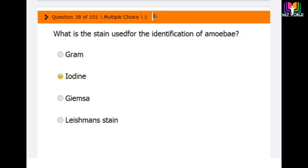Question 38: What is the stain used for the identification of amoeba? Options are: gram stain, iodine stain, Giemsa stain, and Leishman stain. The correct answer is the second option — iodine stain is used for the identification of amoeba.